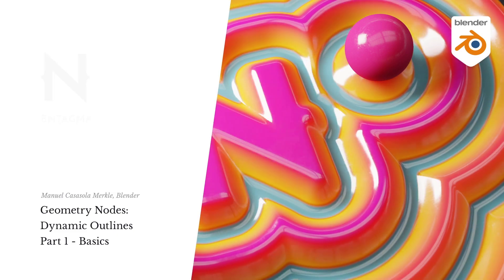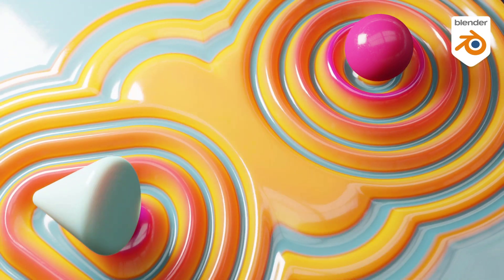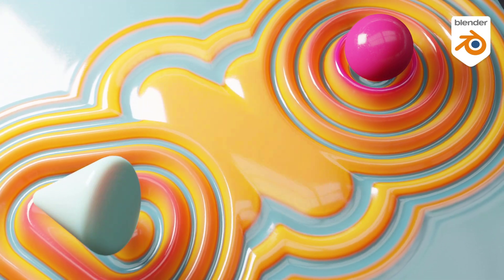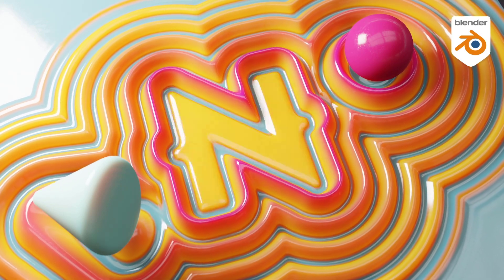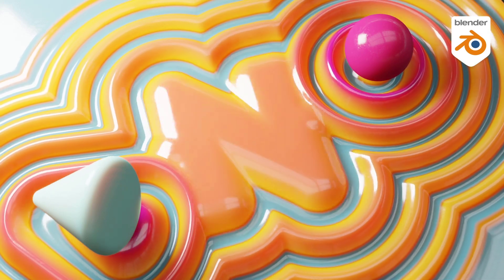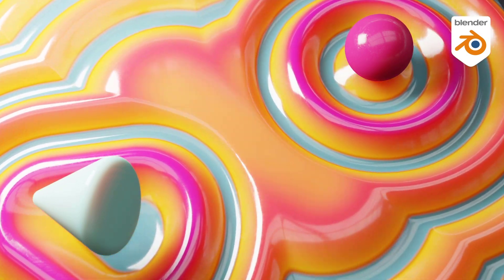Hi and welcome to a new Intagma tutorial. This is Manuel, and today I want to talk about something different, because as you can clearly see, this is not Houdini, instead it is Blender.